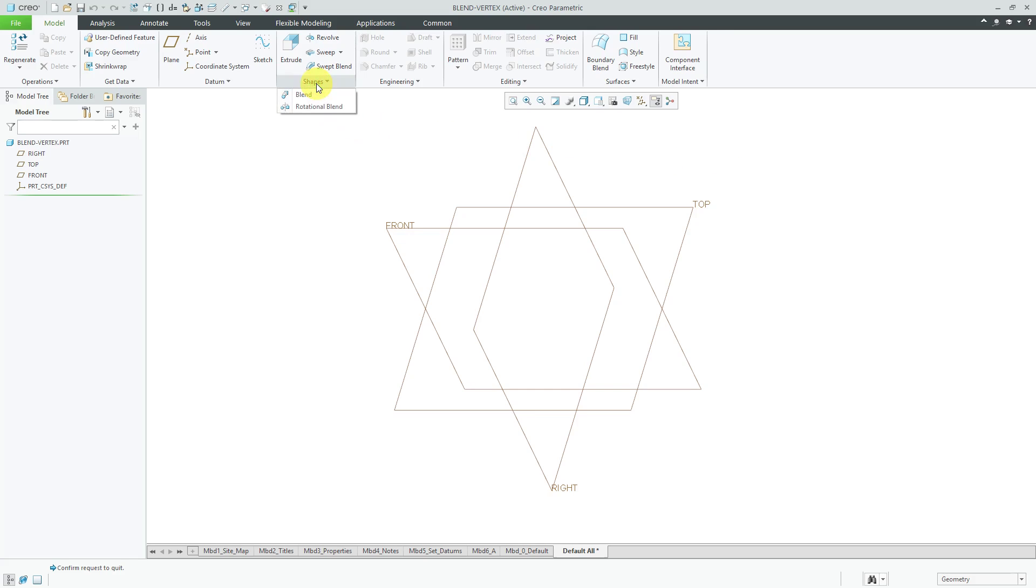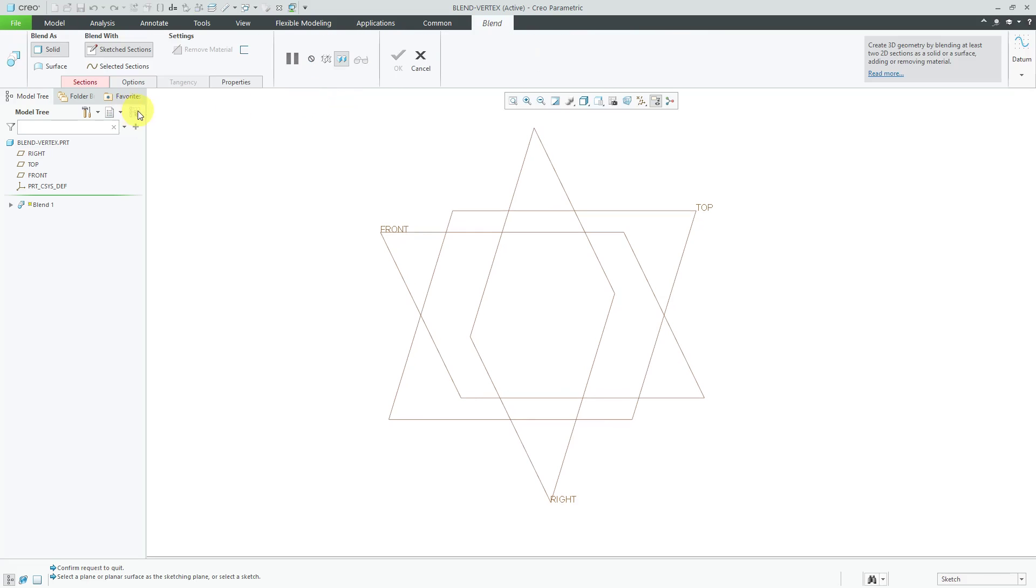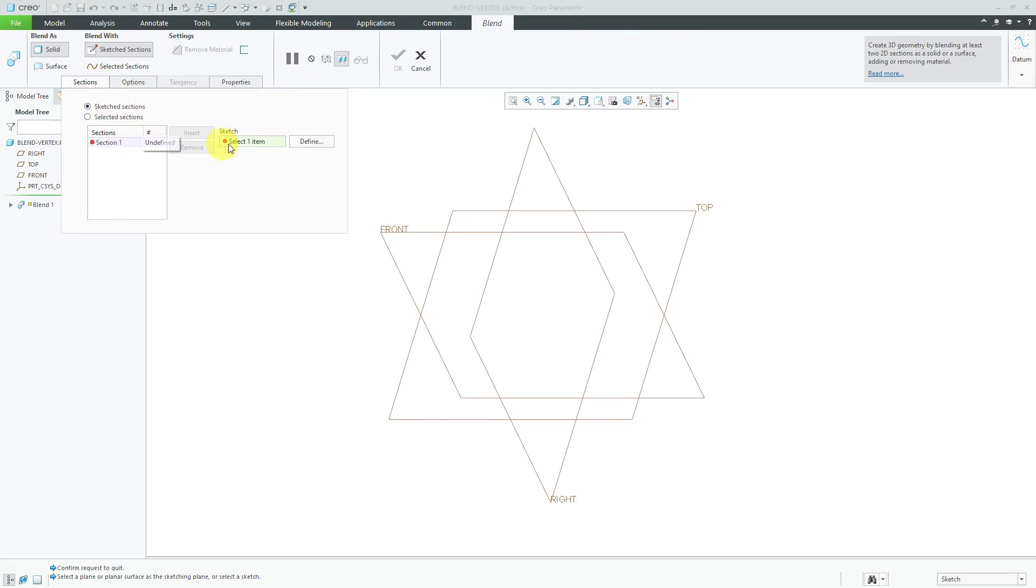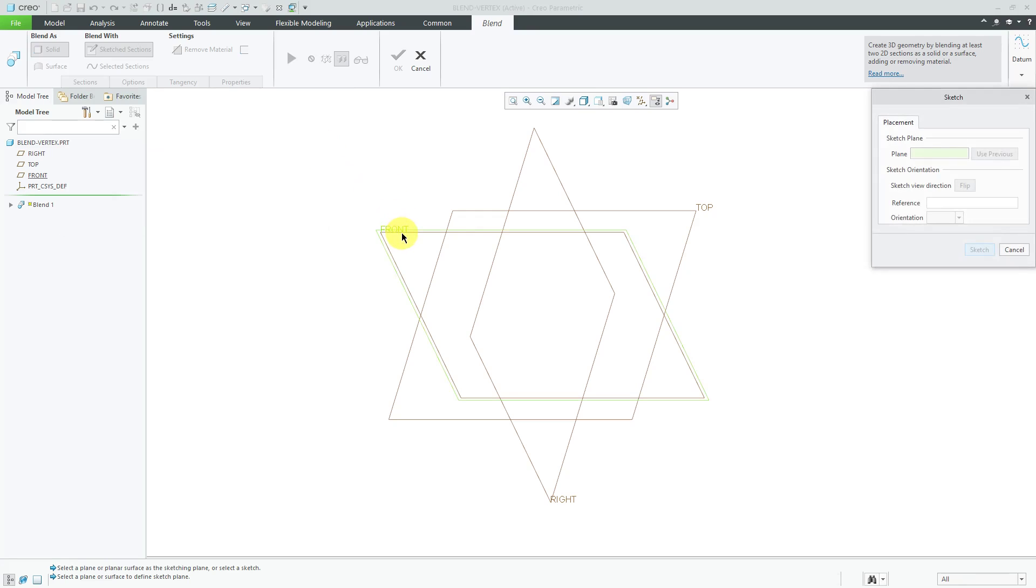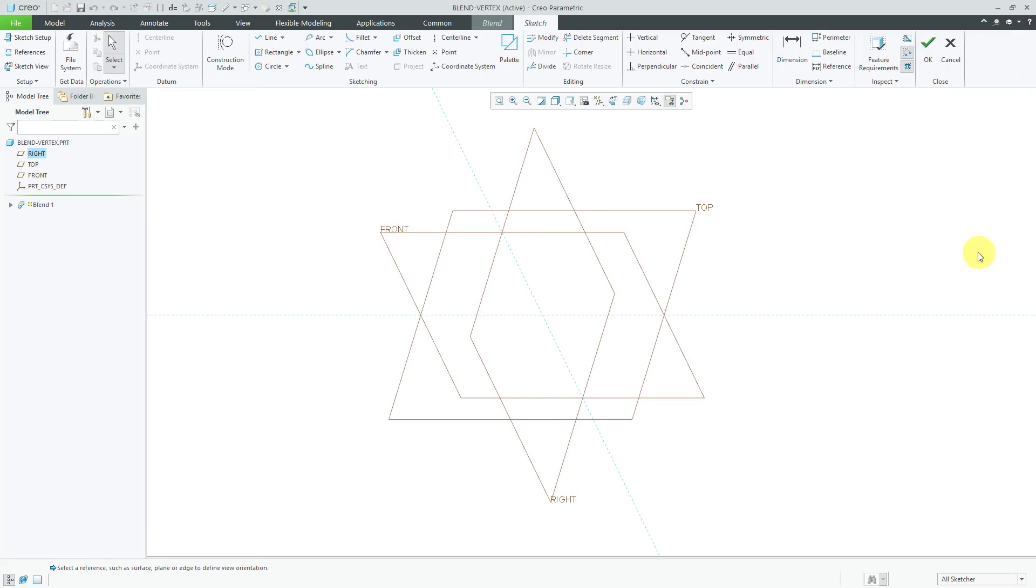So let's start off our Blend feature by going to the Shapes Overflow menu and we're going to sketch our different sections. Let's click the Define button and I'll sketch on the datum plane called Front and we'll leave the default setup.